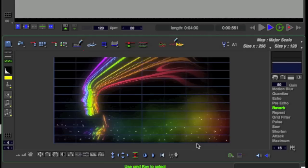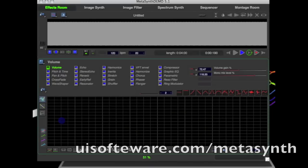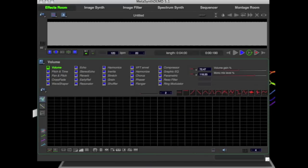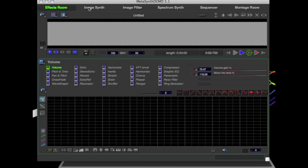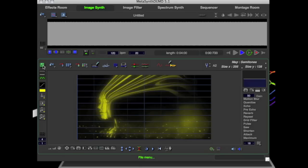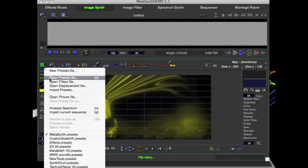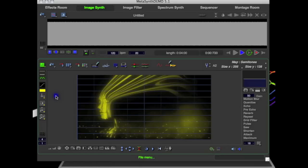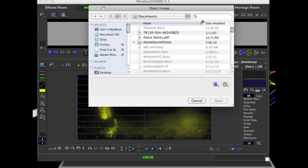It's the demo version. You can go to uisoftware.com slash MetaSynth and download a free trial. So once you've downloaded your free trial, you're going to want to make sure you select ImageSynth and then the disk, and select Open a New Picture.